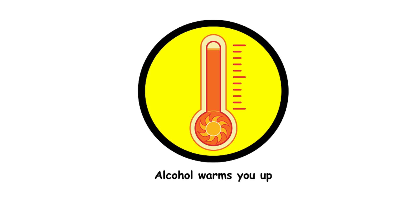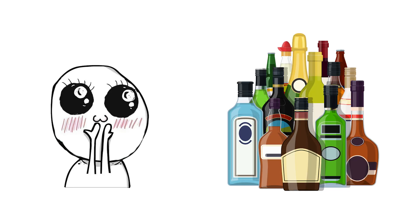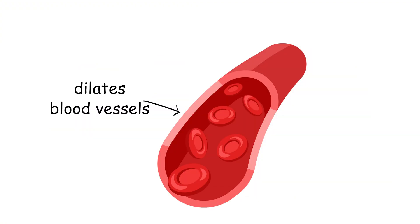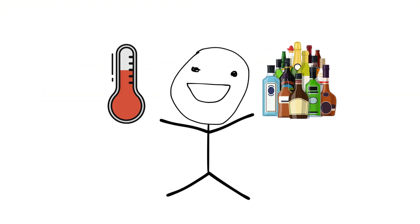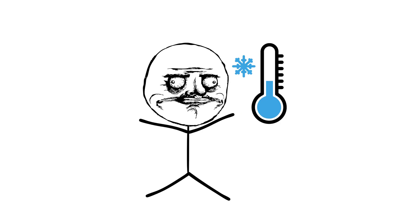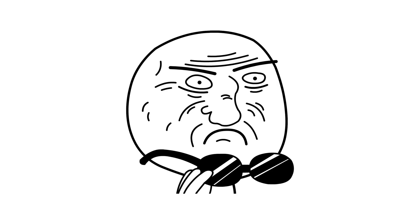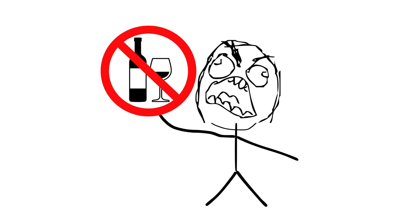27. Alcohol warms you up. Alcohol gives a sensation of warmth, because it dilates blood vessels, increasing blood flow to the skin. This actually causes you to lose body heat faster, so it's not a great idea to drink to stay warm.